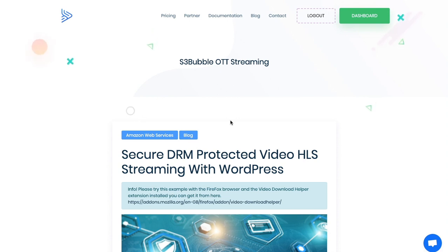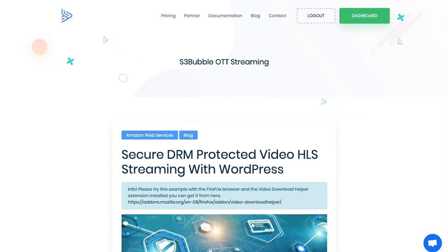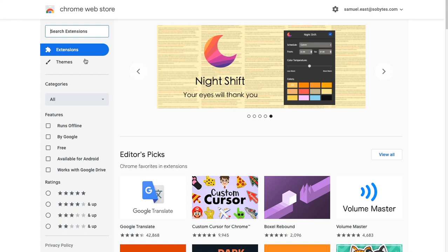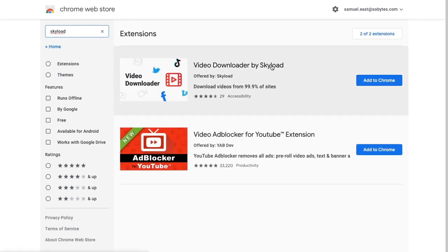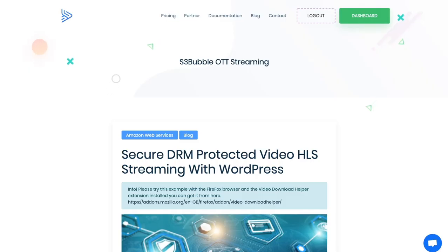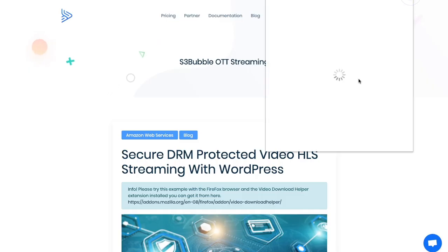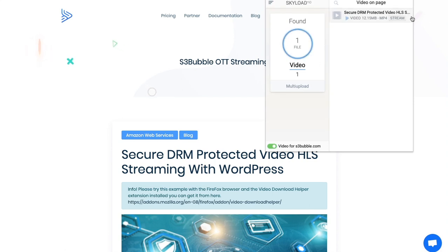The first thing to do is test your current videos. Open up one of your videos on your site. In Chrome, go to search for Chrome extensions and search for Skyload. Once you click enter, you can have video downloaded by Skyload. When you're on your video page you'll have a new notification at the top, and you can click it, see the videos on your page, select one and click download.